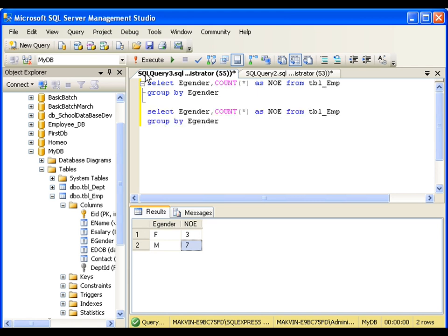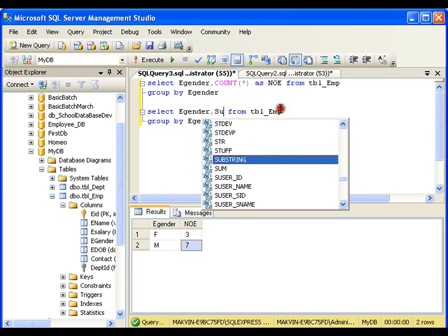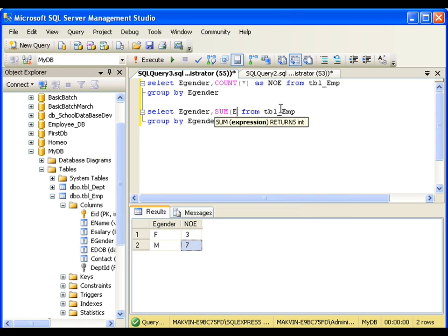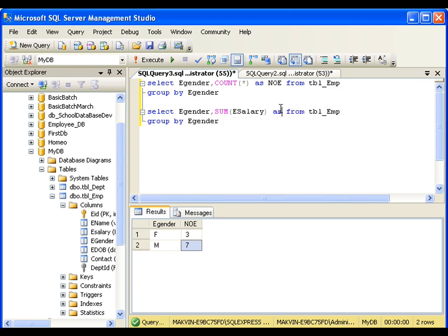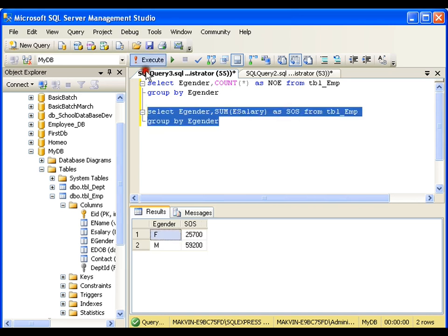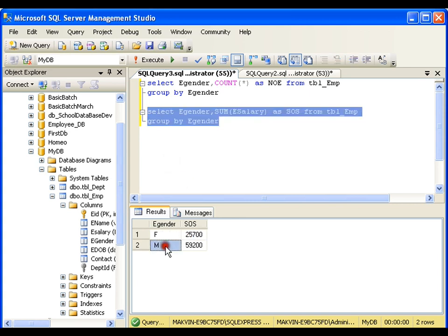Now let me copy this query and instead of COUNT, use SUM(e_salary) AS sum_of_salaries and execute. It gives me the sum of salaries for females and the sum of salaries for all males as separate results.